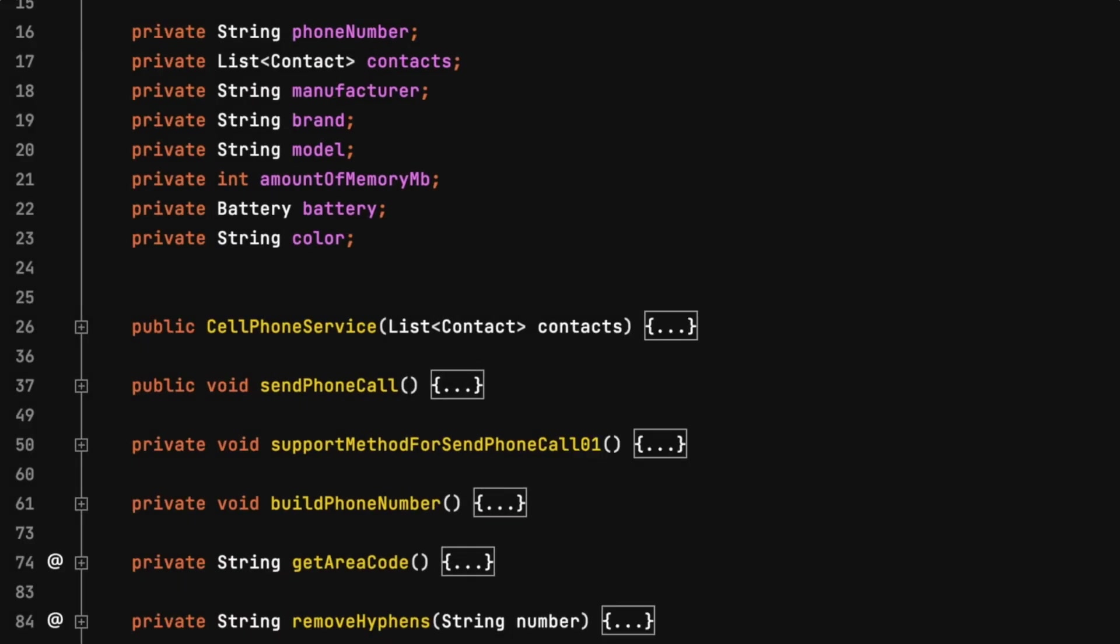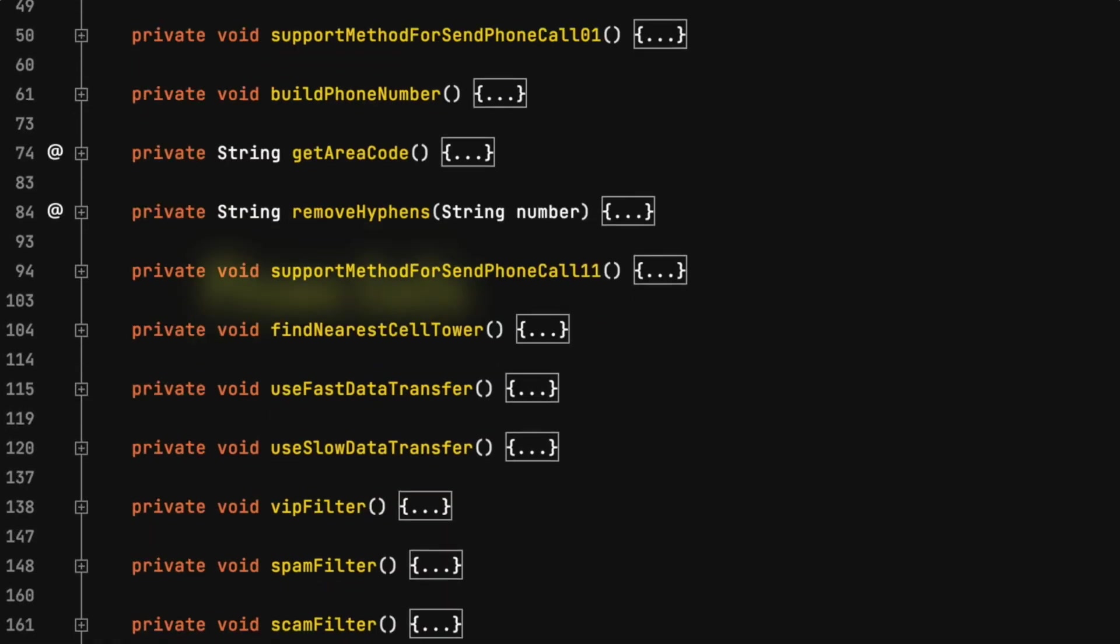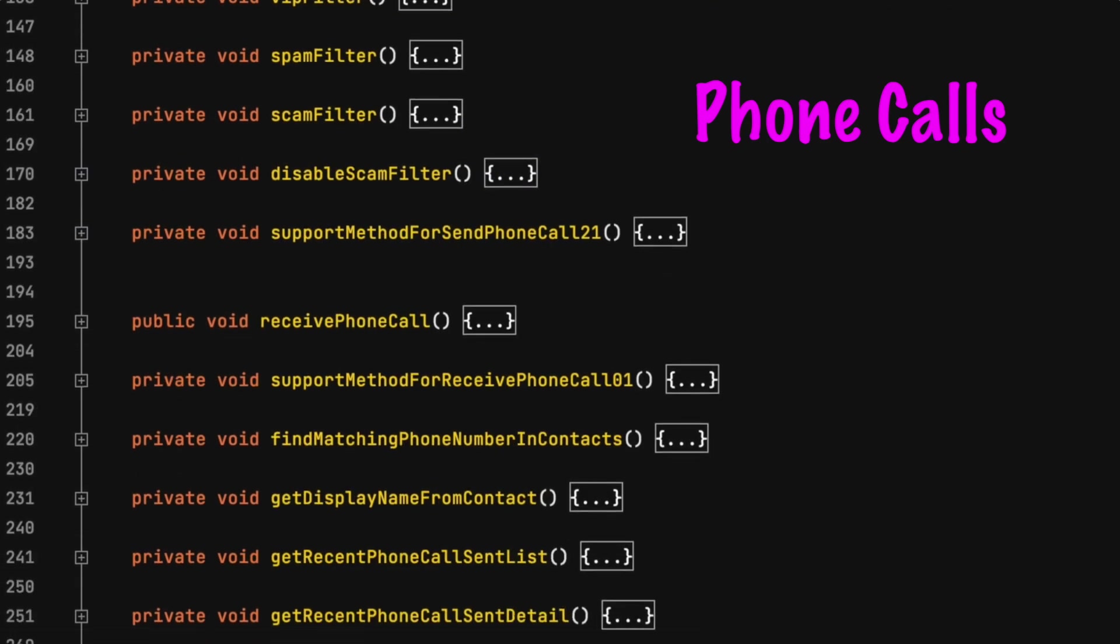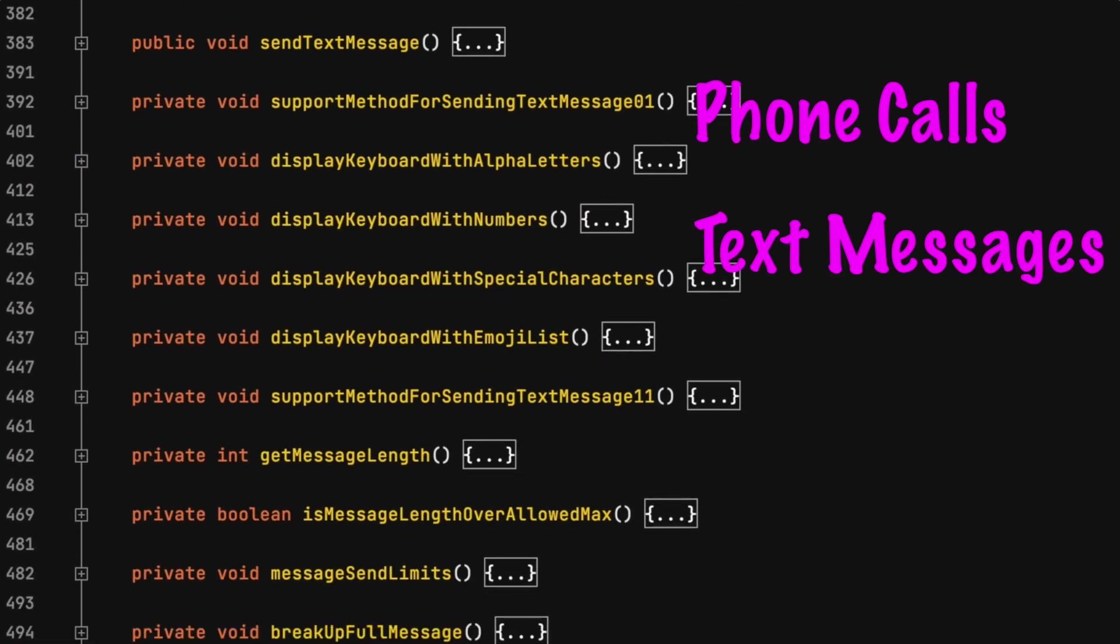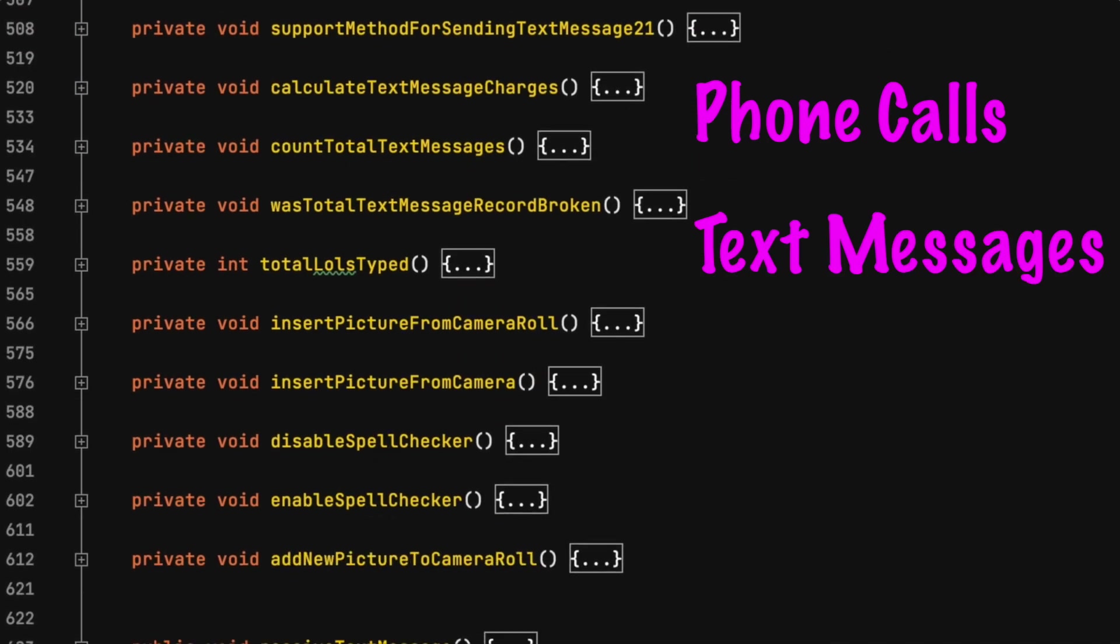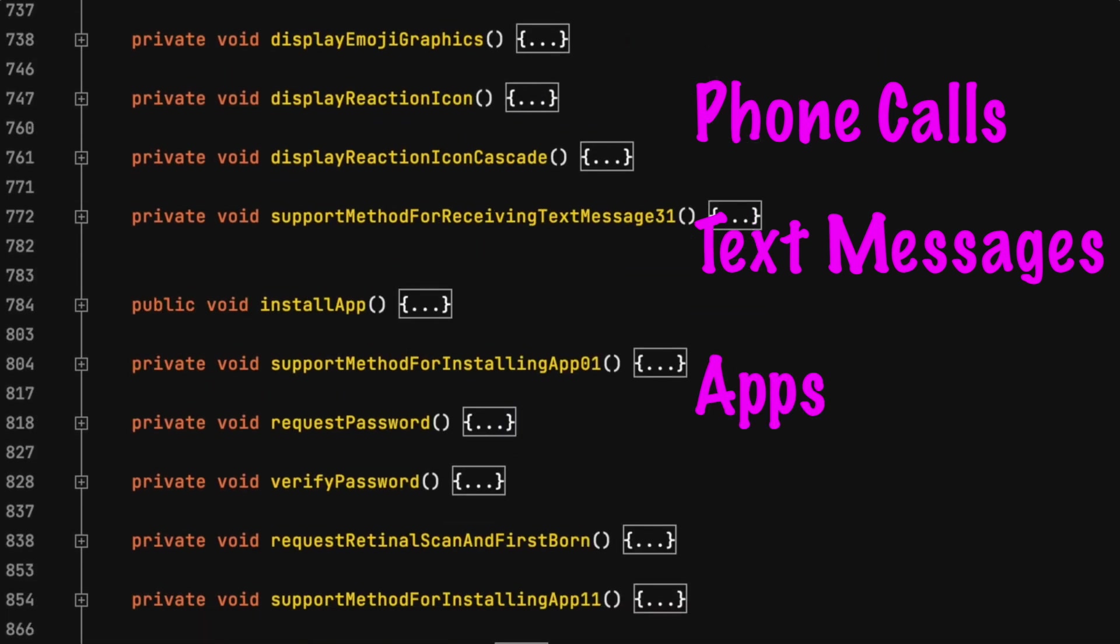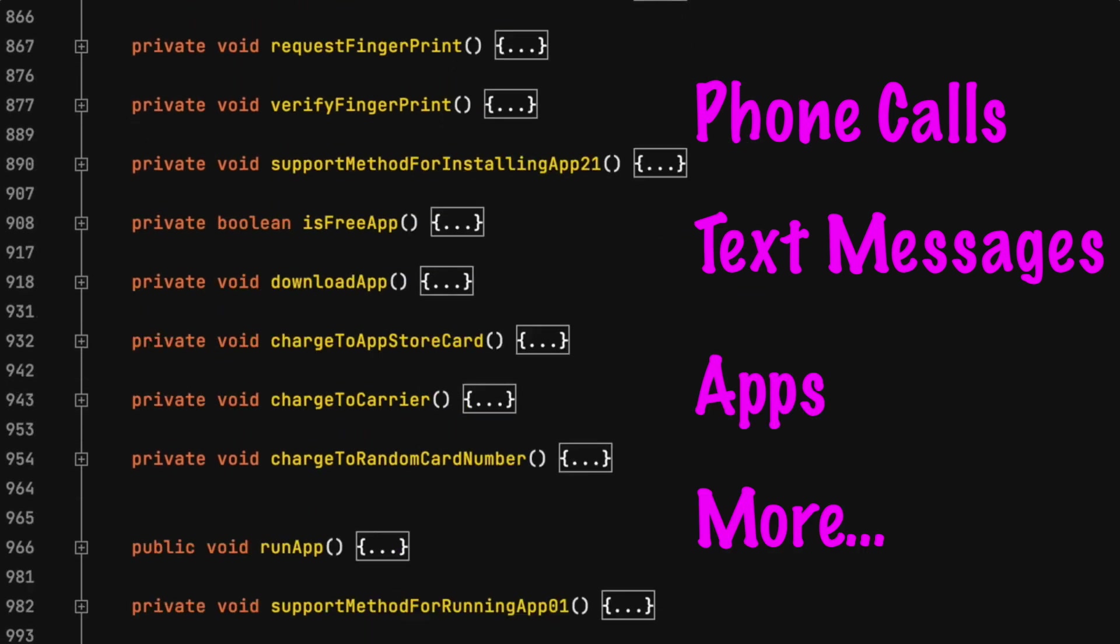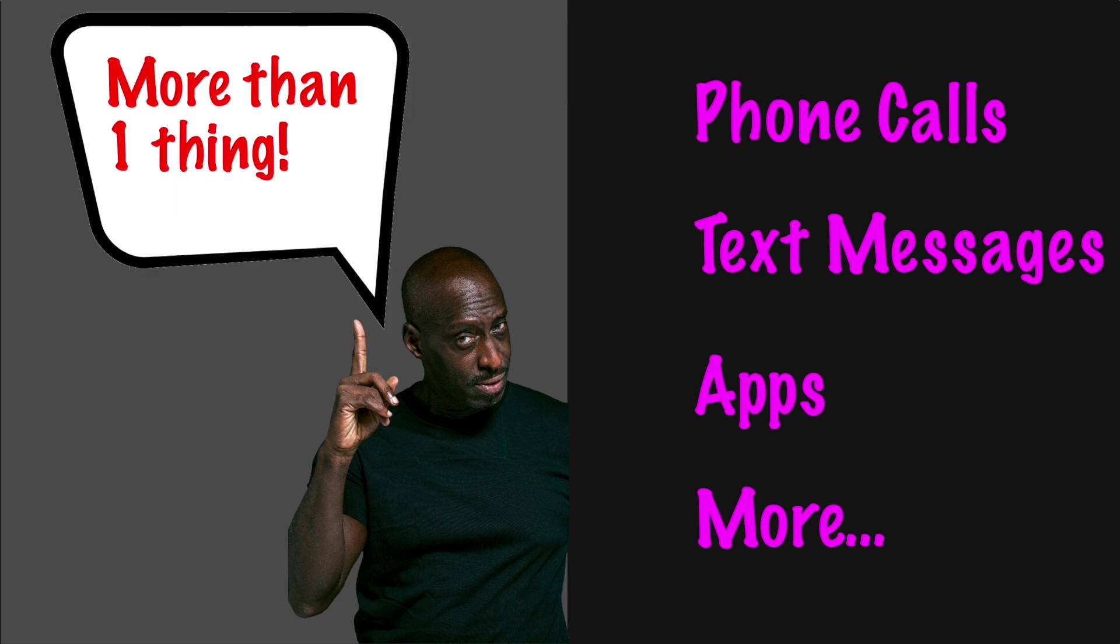Notice this cell phone service class contains code for phone calls and text messages and installing apps and much more. If you need to use the word and to describe this class that should be an indication it is doing more than one thing. This will become a big problem in the future if not corrected.